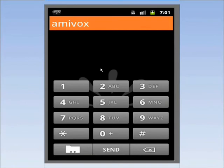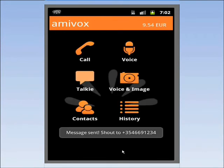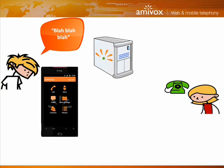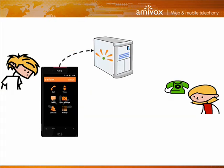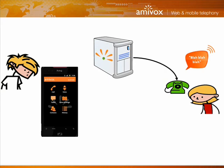I enter Anne's number and press on send. The voice message is immediately transferred to AmiVox servers and transmitted to Anne as a micro call. When she answers my call, she hears the announcement this is a shout message, and my voice message is played.